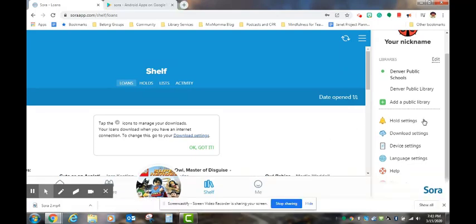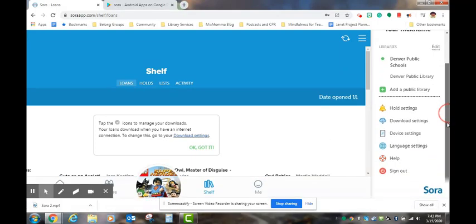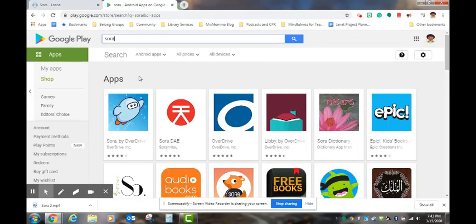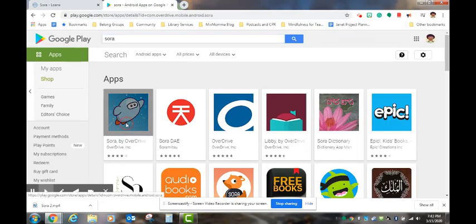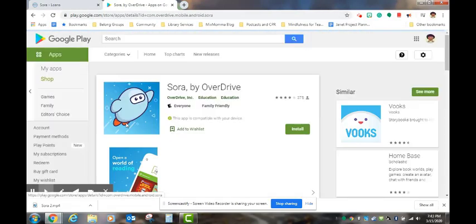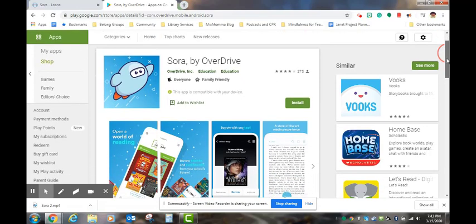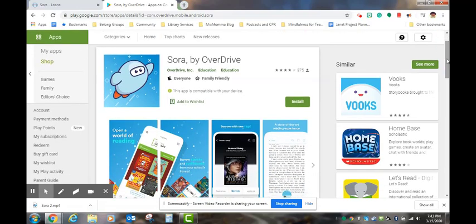The Sora app can also be used on mobile devices. Simply download the app Sora to your phone or to a mobile device, and you can use the same login process that you used for the website to continue your reading adventures on the go.